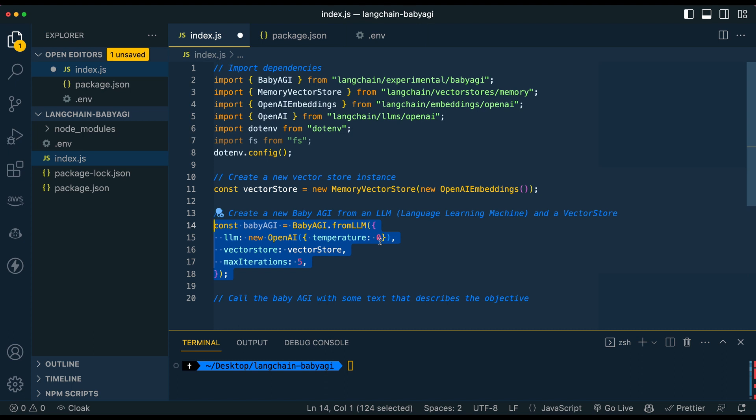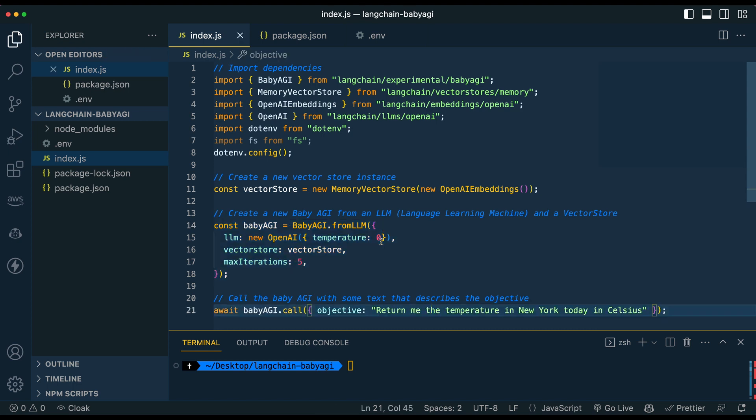And then I'm just going to set the max iterations to five. So this is a nice feature or implementation in the library where you can specify, okay, I only want it to go five iterations of what it's going to do. So it doesn't run recursively and you run up some gigantic charge on your API key and whatnot.